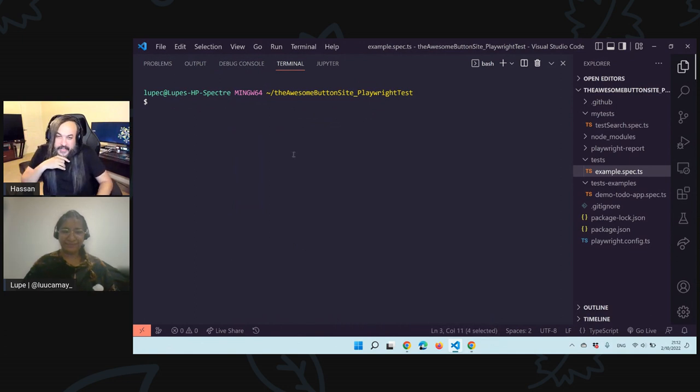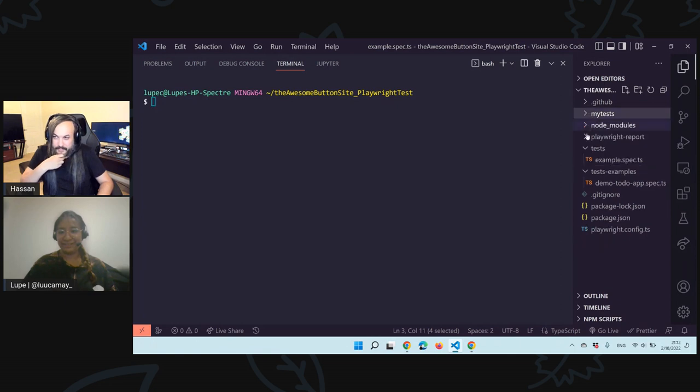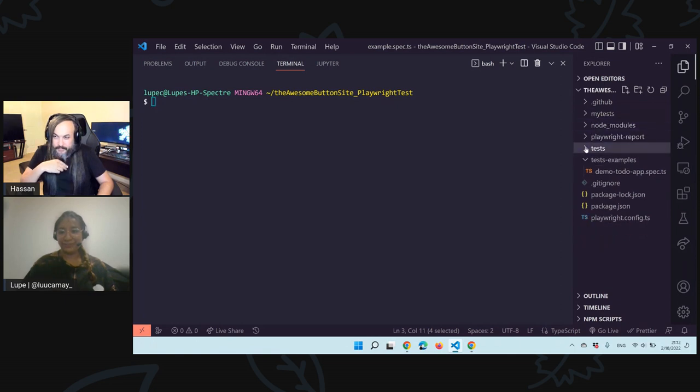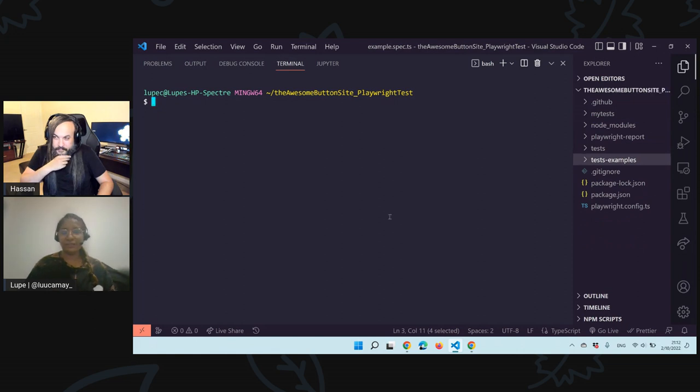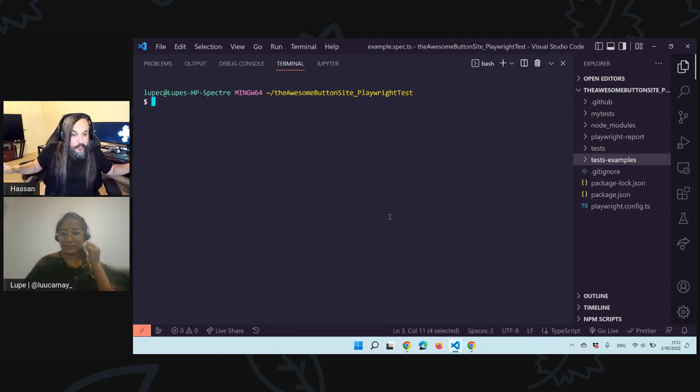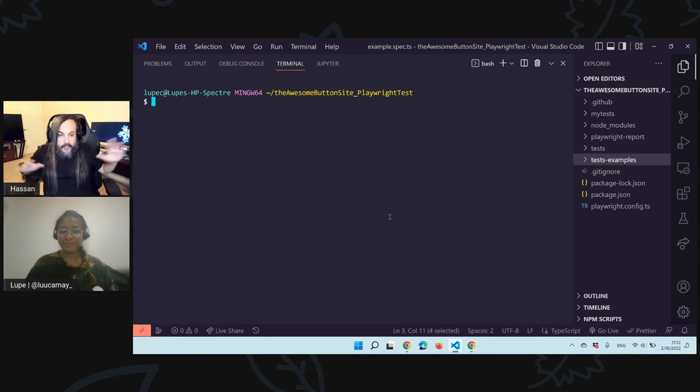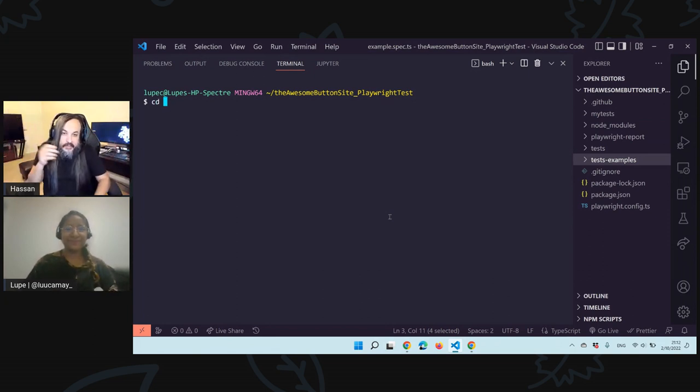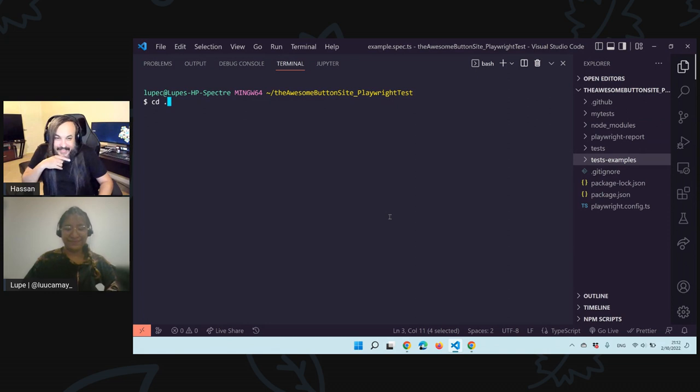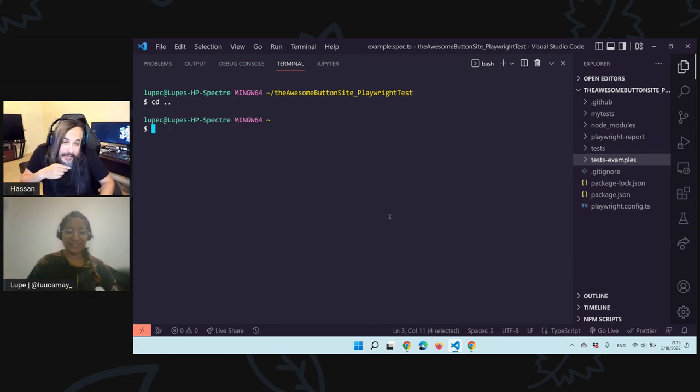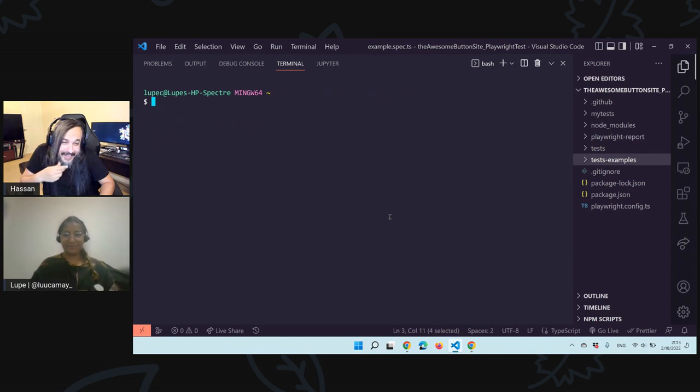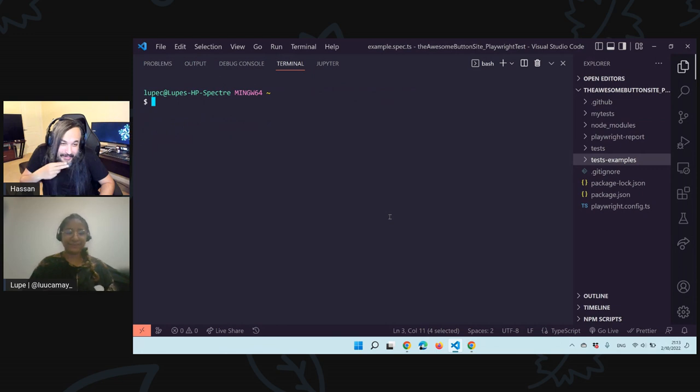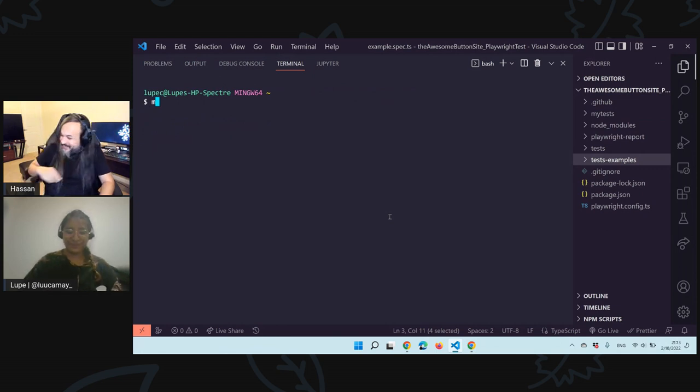Okay. From scratch, from the top, how do we do it? So you're using Visual Studio Code, right? Yes. So I have already installed Playwright, but do you want to go out? Yeah. Lupe, let's go from scratch. People don't know anything about this. I don't know anything about this. Teach me today.